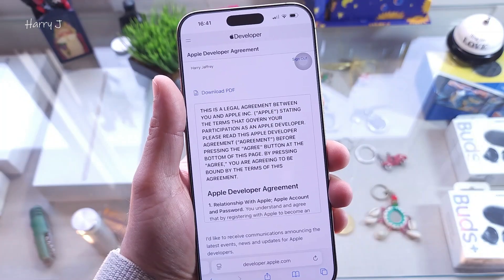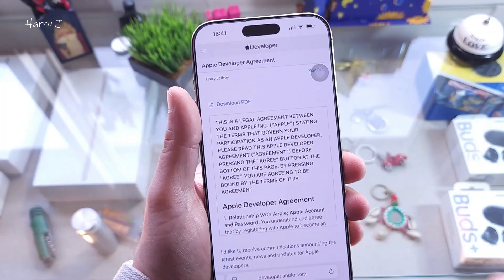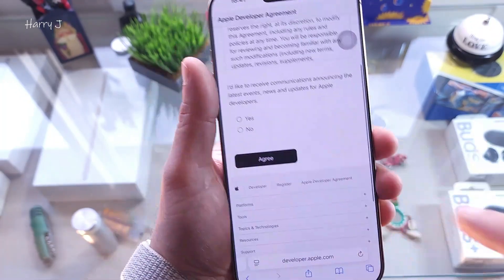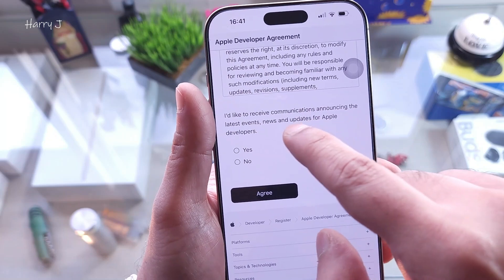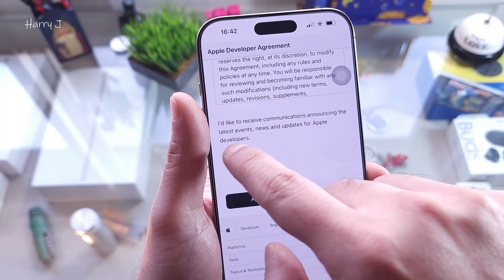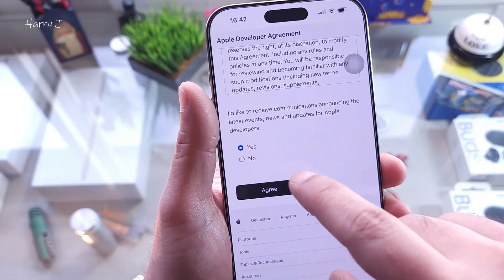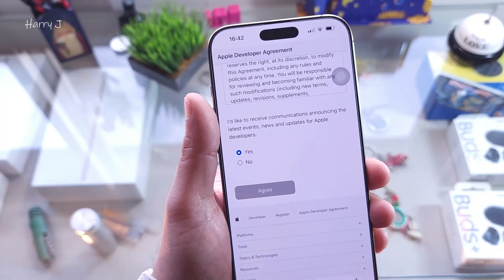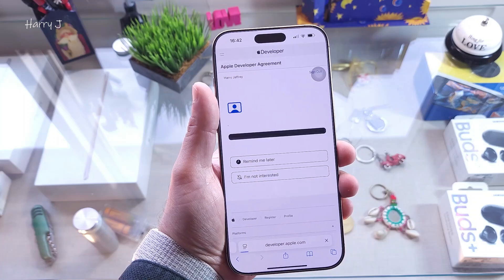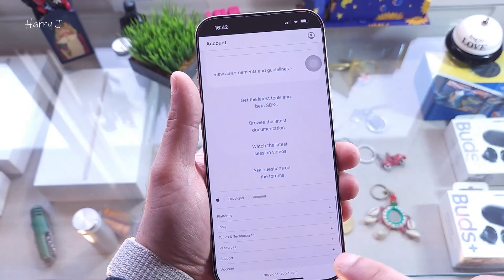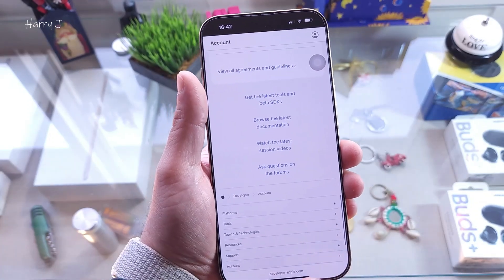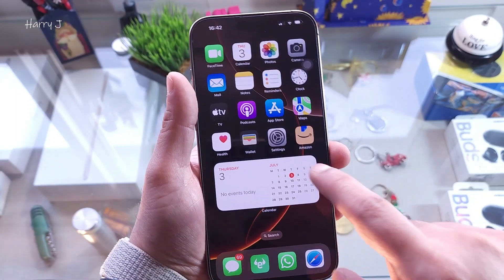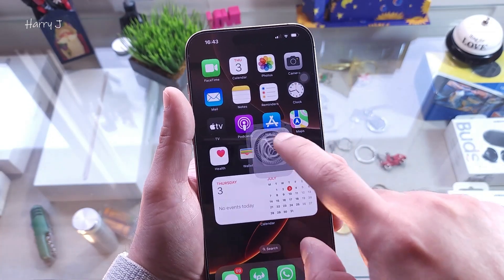Enter your email address and sign in with your same Apple ID. You'll see an agreement — you can read it if you want — then hit Yes and hit Agree. Apple Developer is now activated. Go back to Settings again.